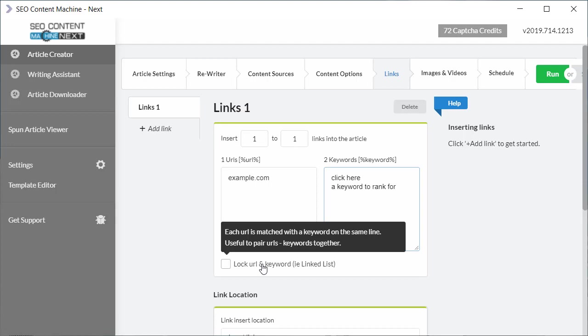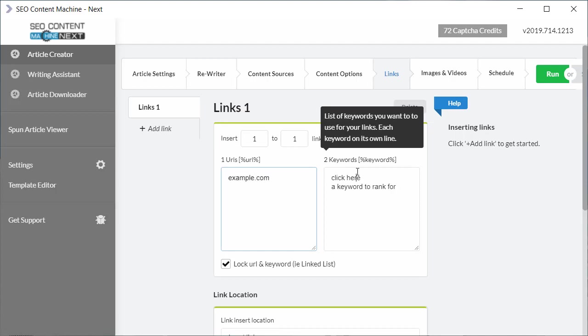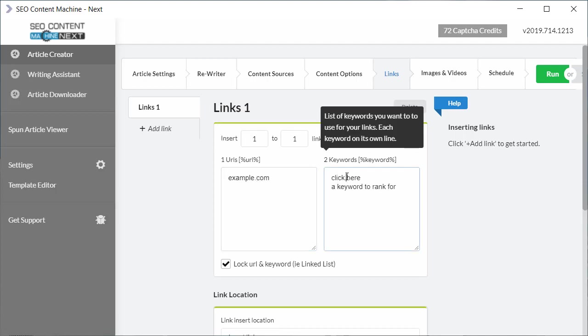Moving down to the next setting we see a lock URL and keyword, i.e. a link list check box. If I click on this, what this means is it's going to match up whatever is on the first line with the keyword on also the same line across it. So for example, example.com is always going to be inserted with click here as its anchor tag.